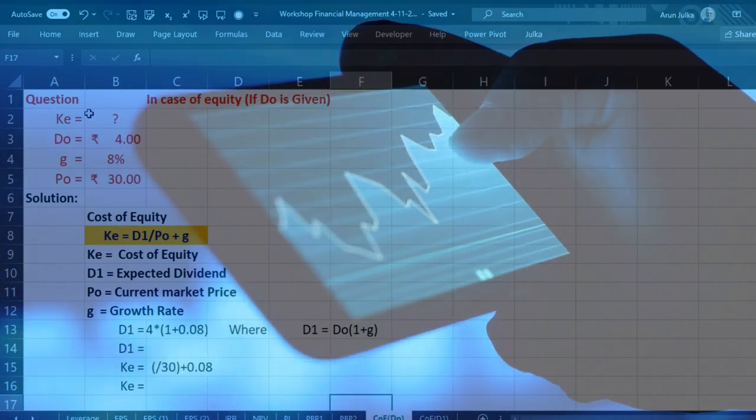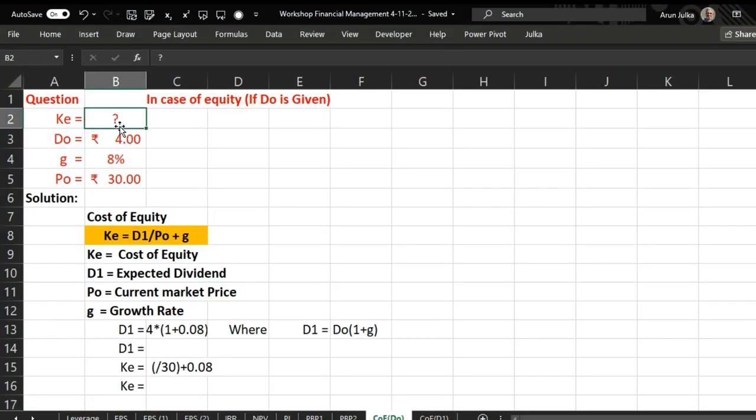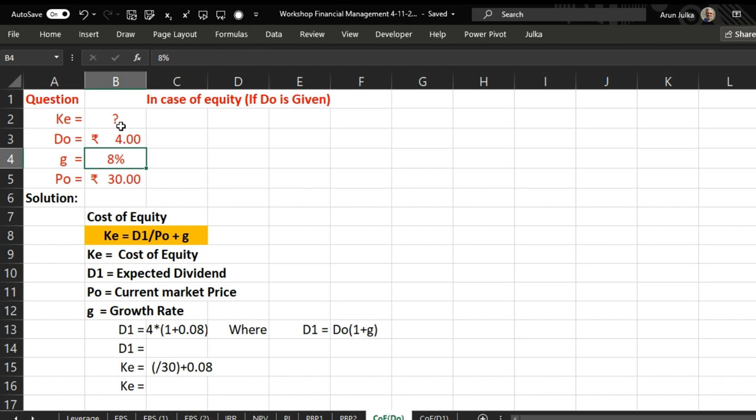In this question we have to find cost of equity. D naught is given, this implies current dividend rupees 4, growth rate is 8 percent, and P naught the current market price is 30 rupees. To calculate cost of equity we use this formula: D1 divided by P naught plus g.